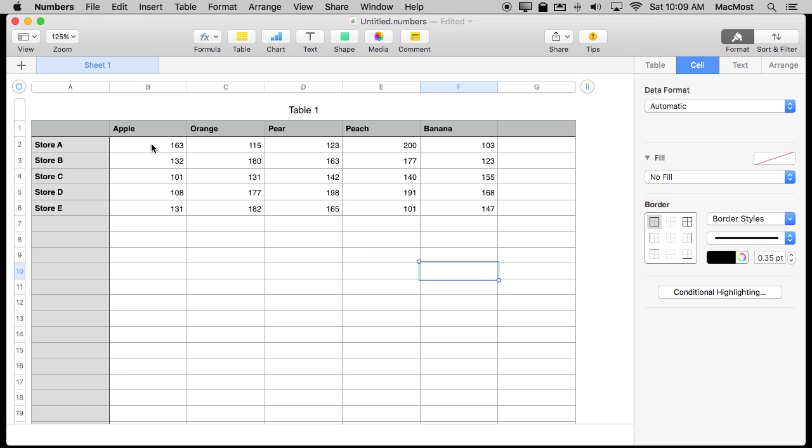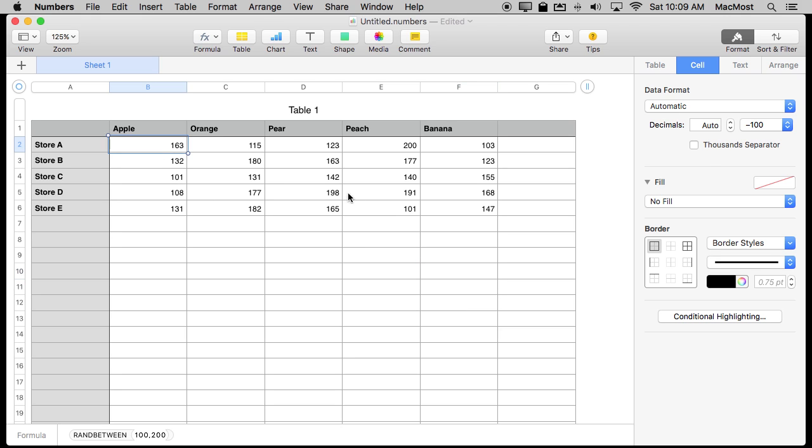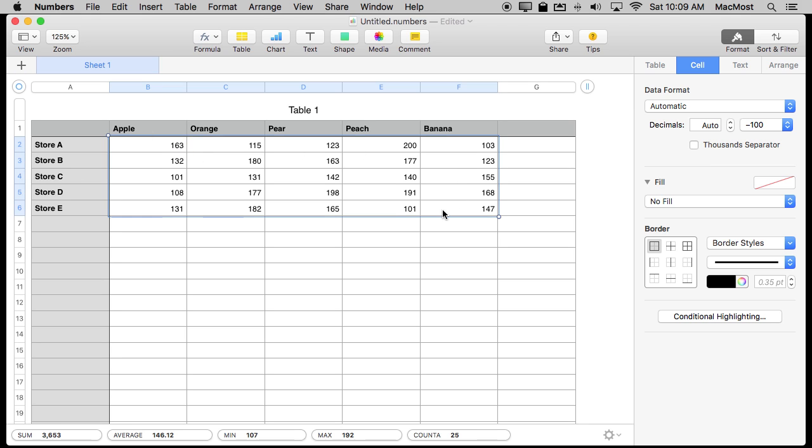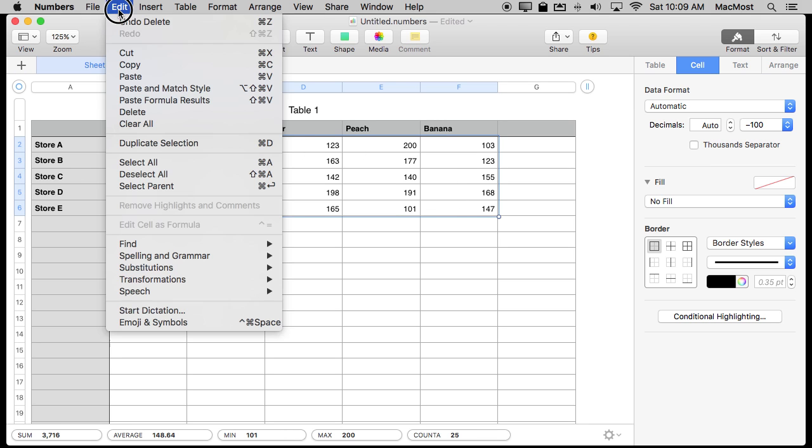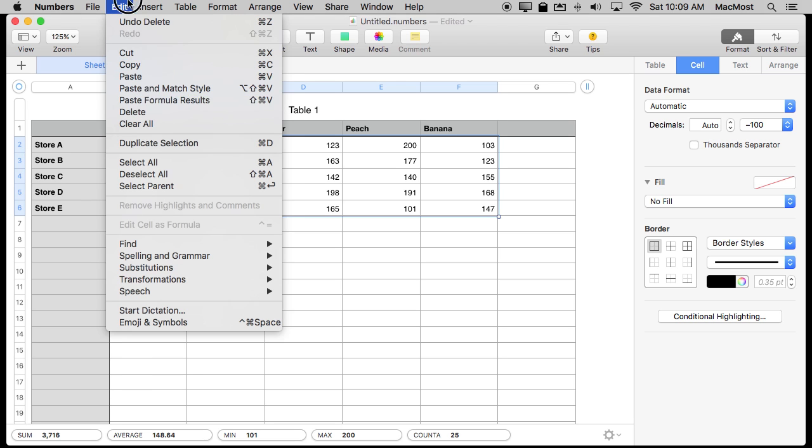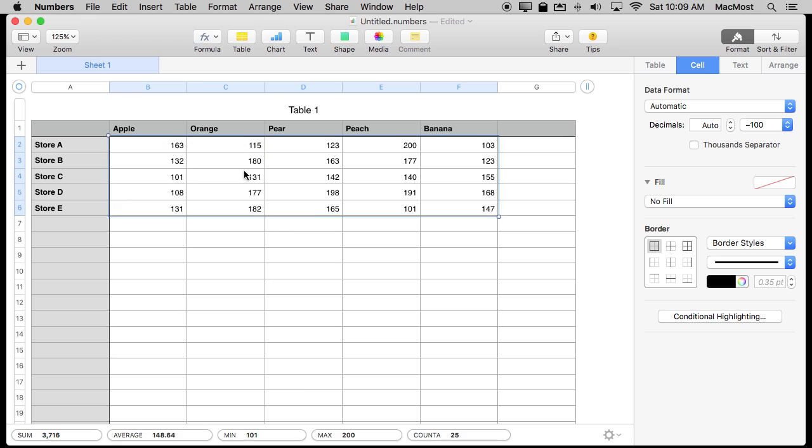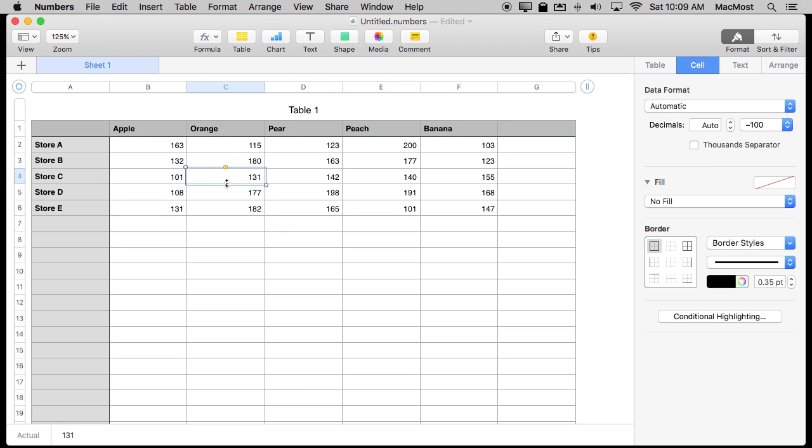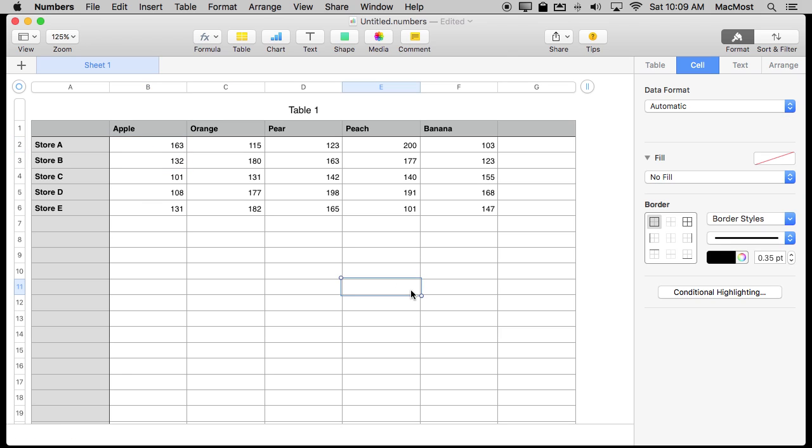So a way to keep this consistent so I can test out ideas and how this table works is I can select it all and I'll copy and then immediately paste formula results. When I do that now if I look here I select a cell and it says the actual value is that value. There are no more formulas in here. This stuff won't change anymore because these are numbers just as if I had entered them manually.